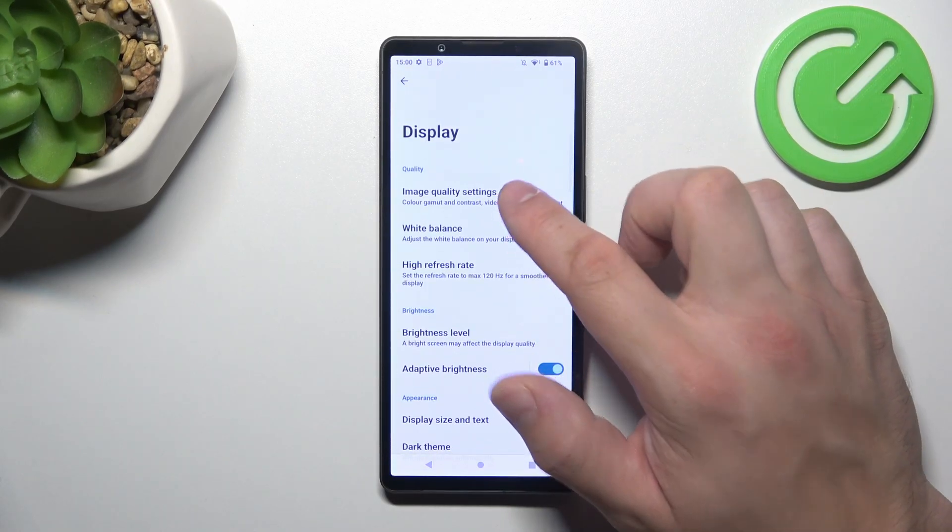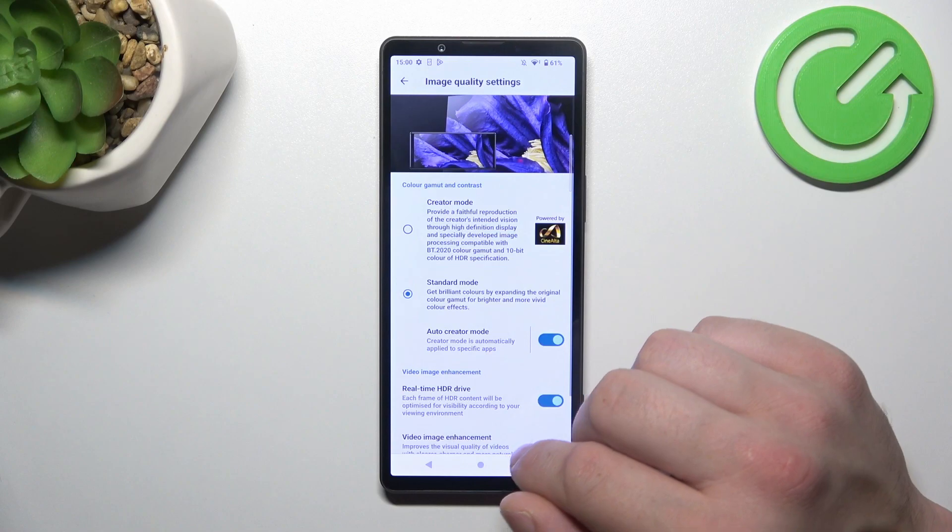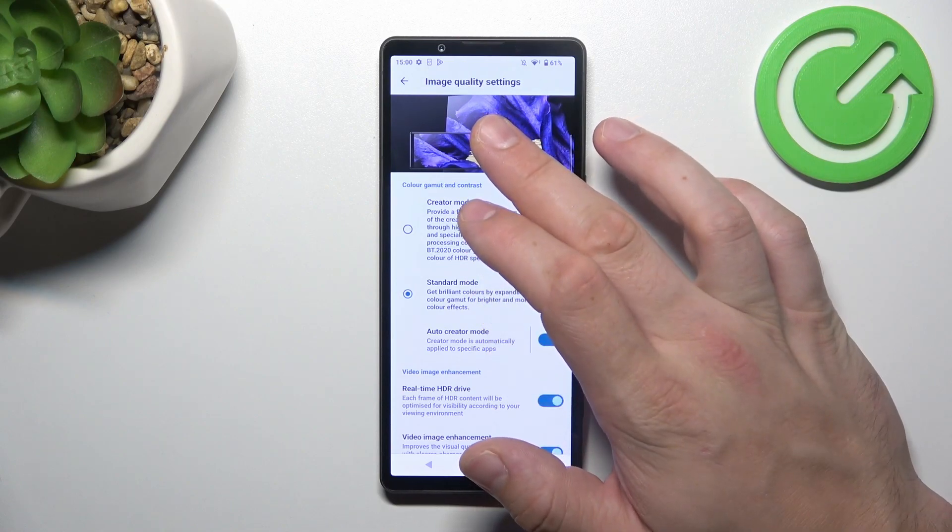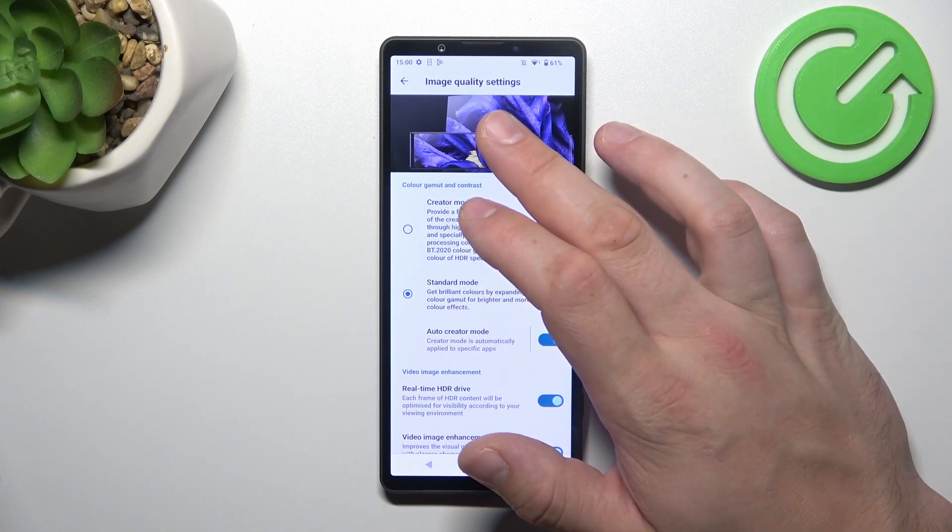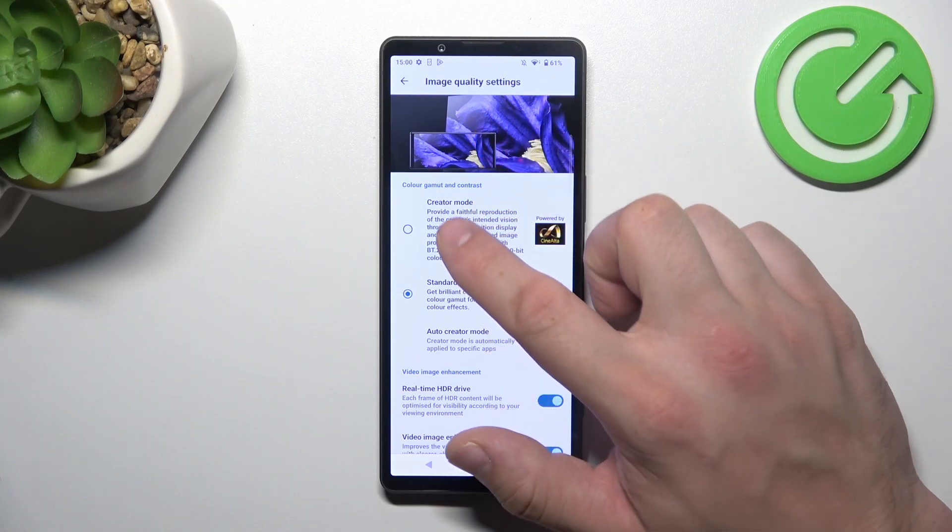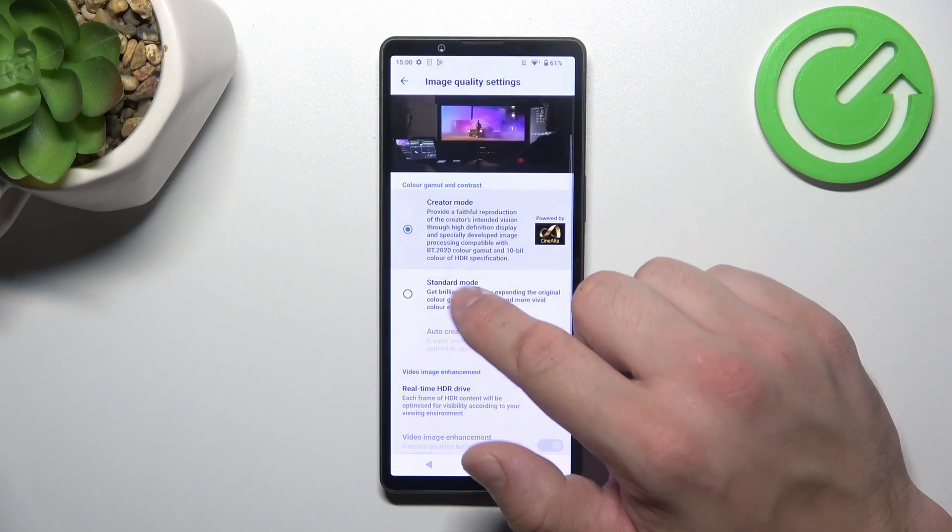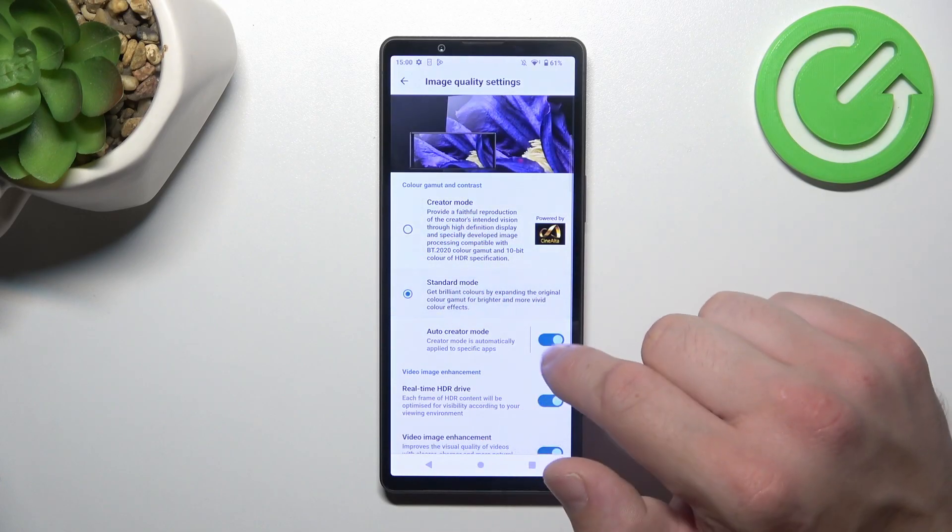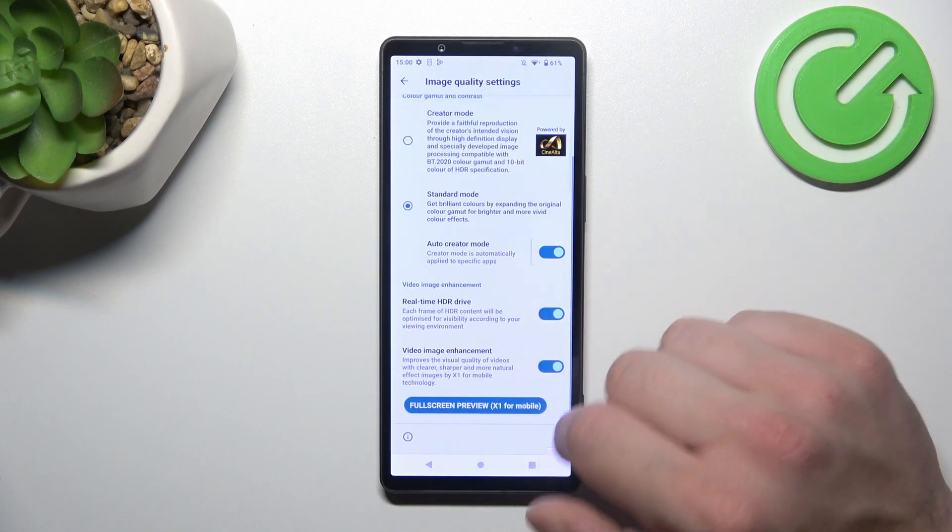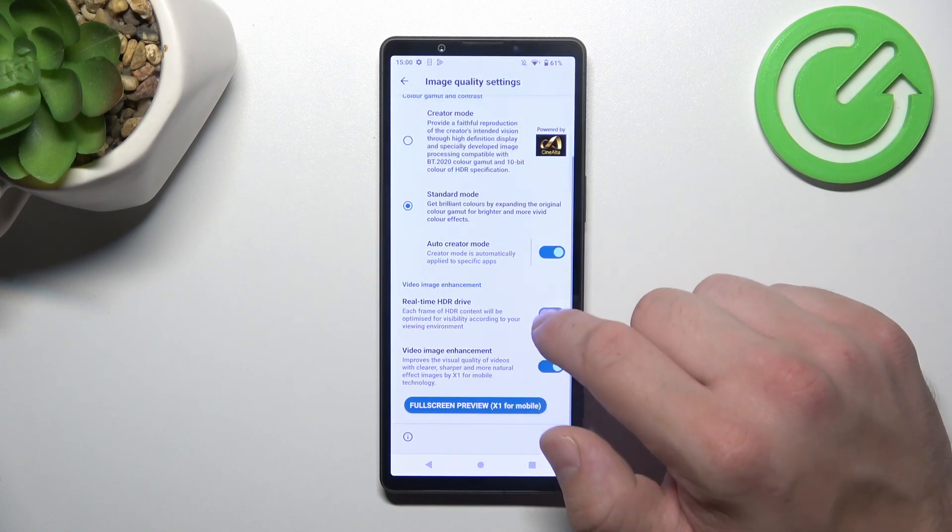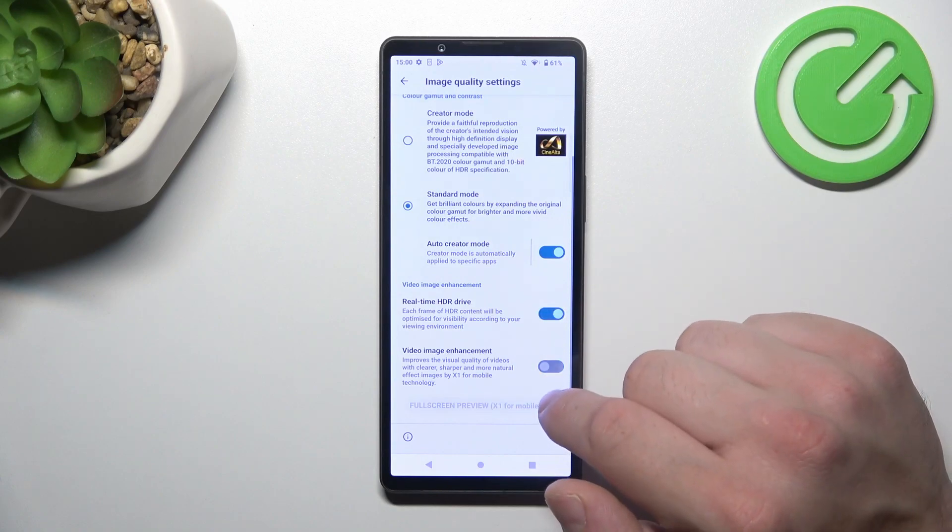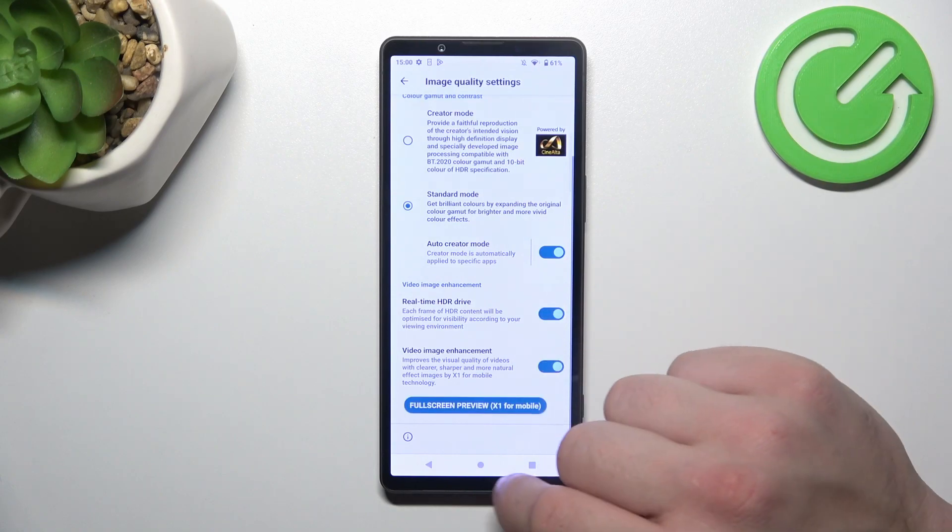Let's start with the top of the list where we can change image quality settings between creator mode, standard mode, auto creator mode, real-time HDR drive, and video image enhancement.